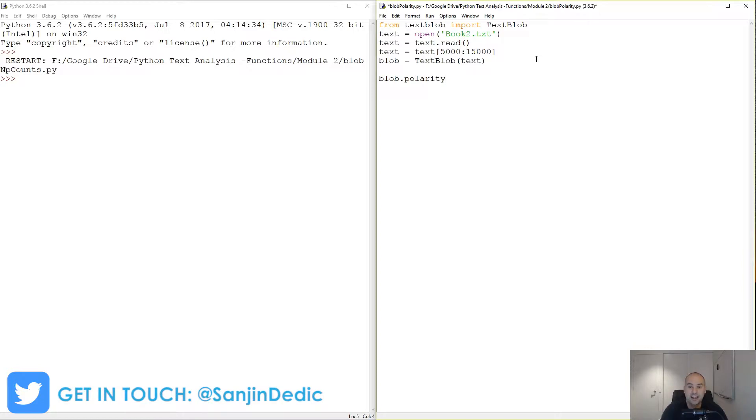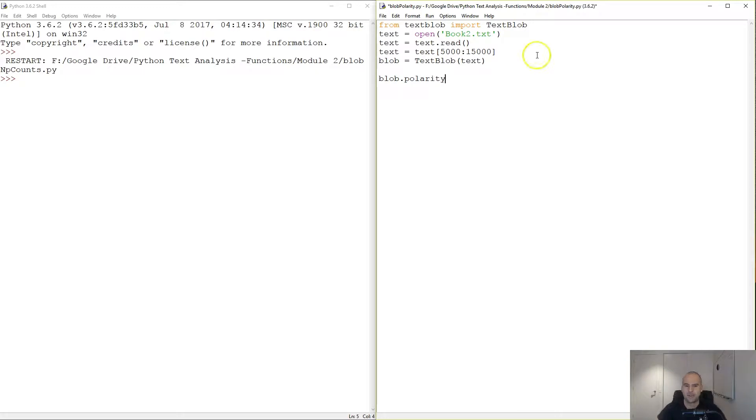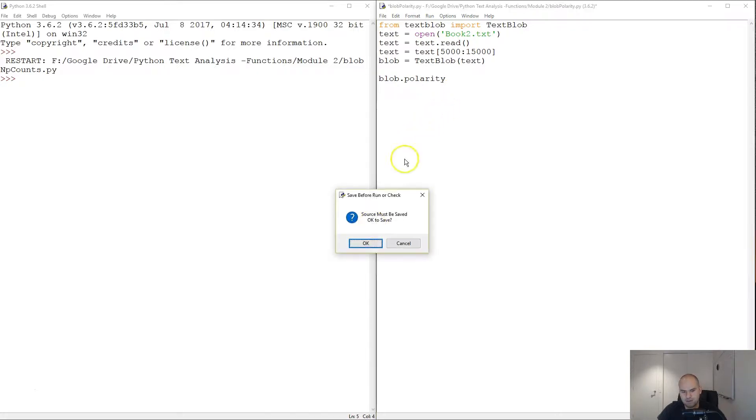So where we are is blob.polarity. This is going to tell us on a score from minus one to one how happy or sad this book is. And this is kind of exciting. It's Alexander the Great, and we can have a look at some other books too. But this will be interesting.